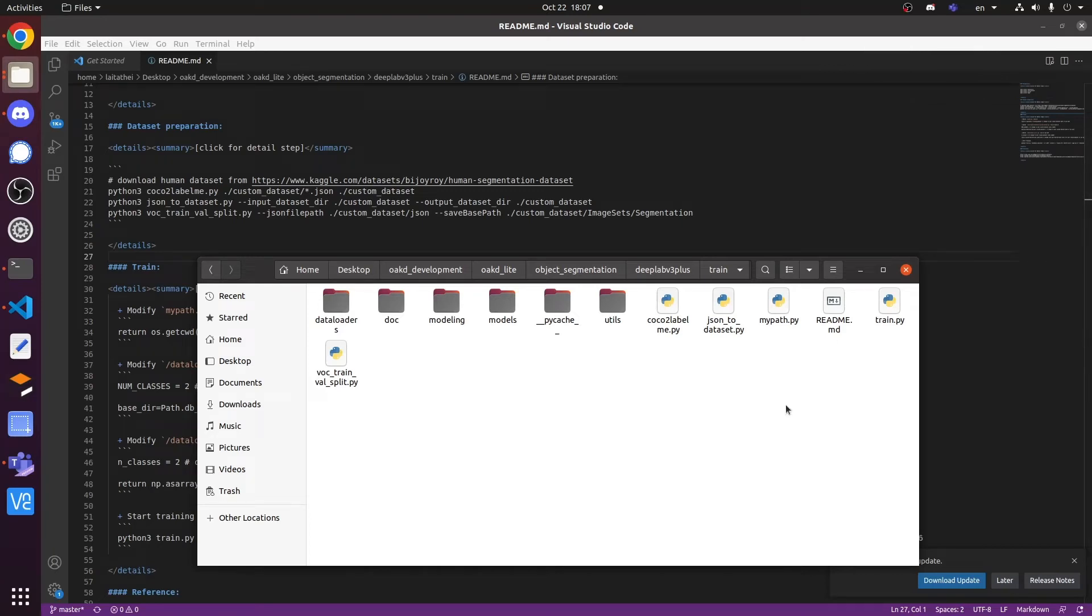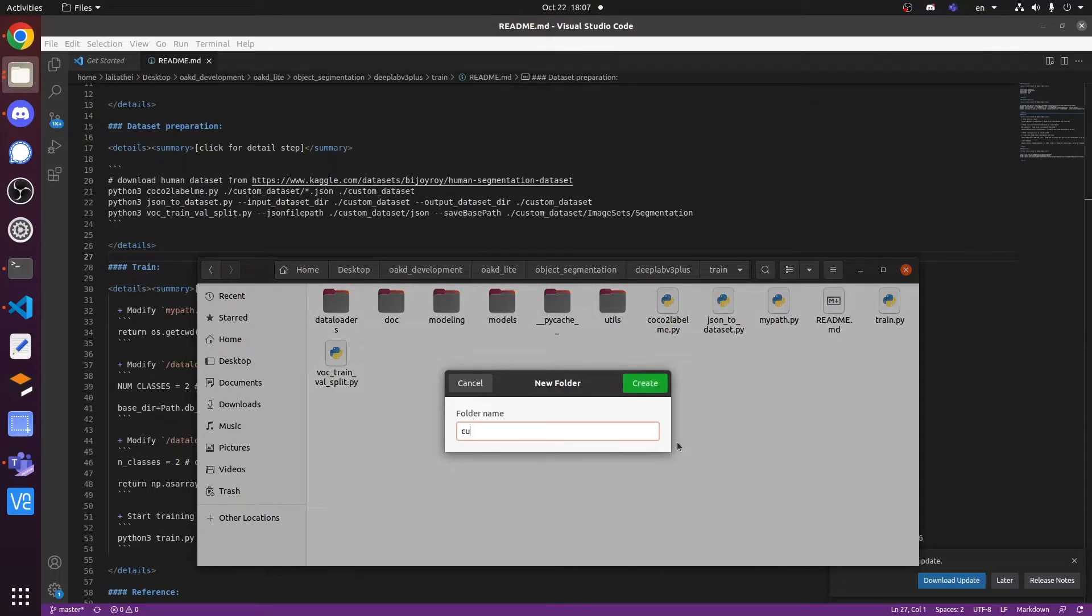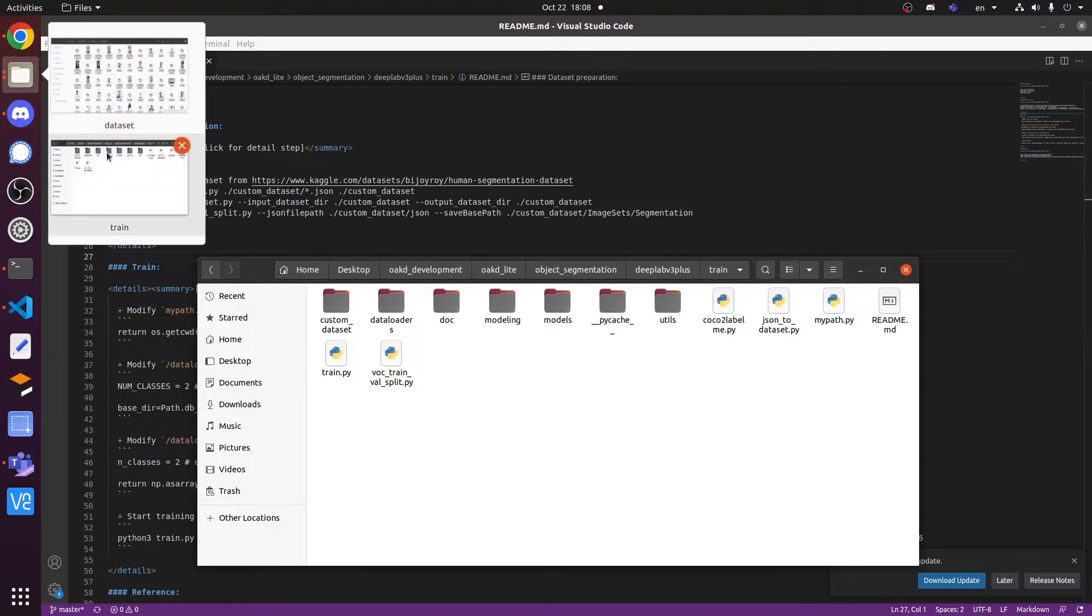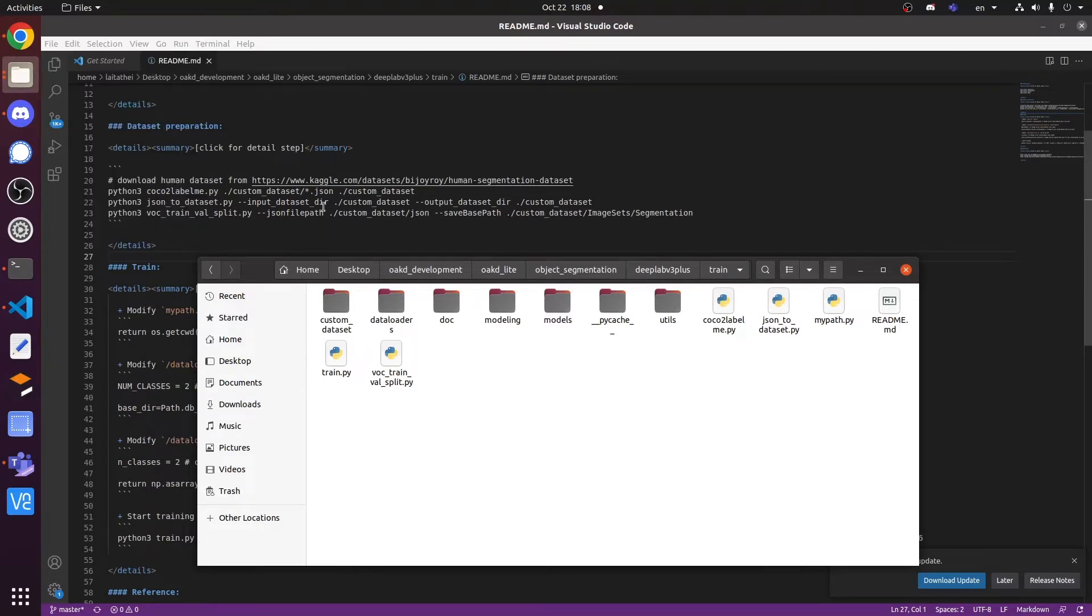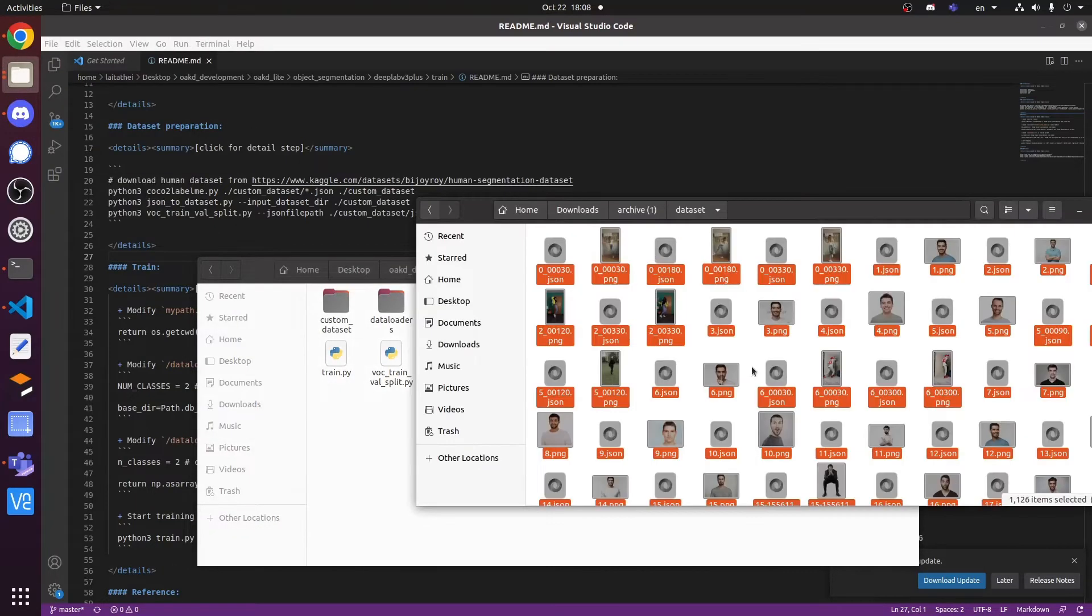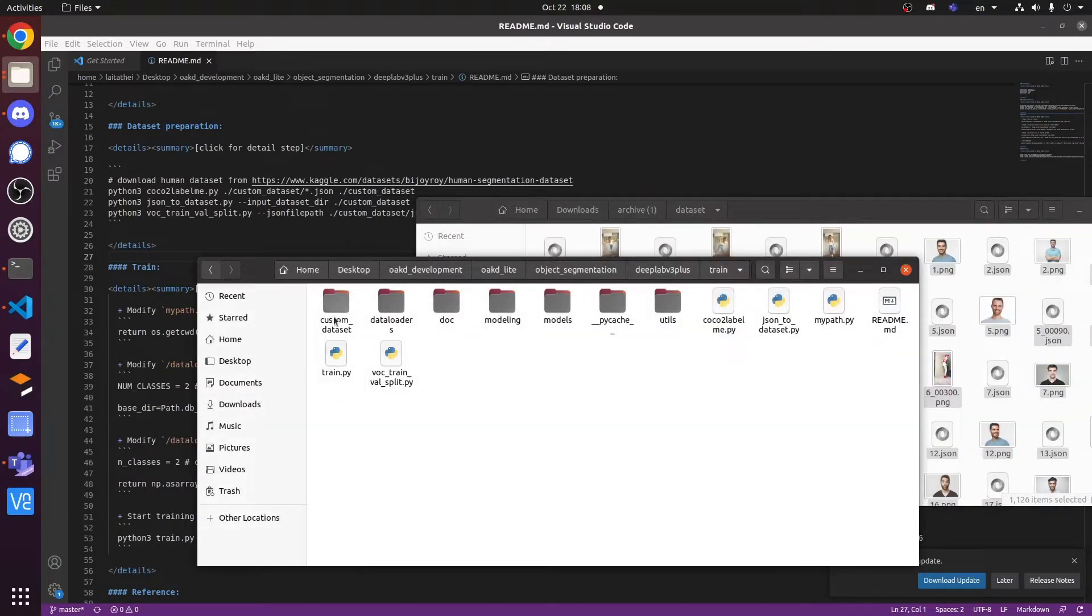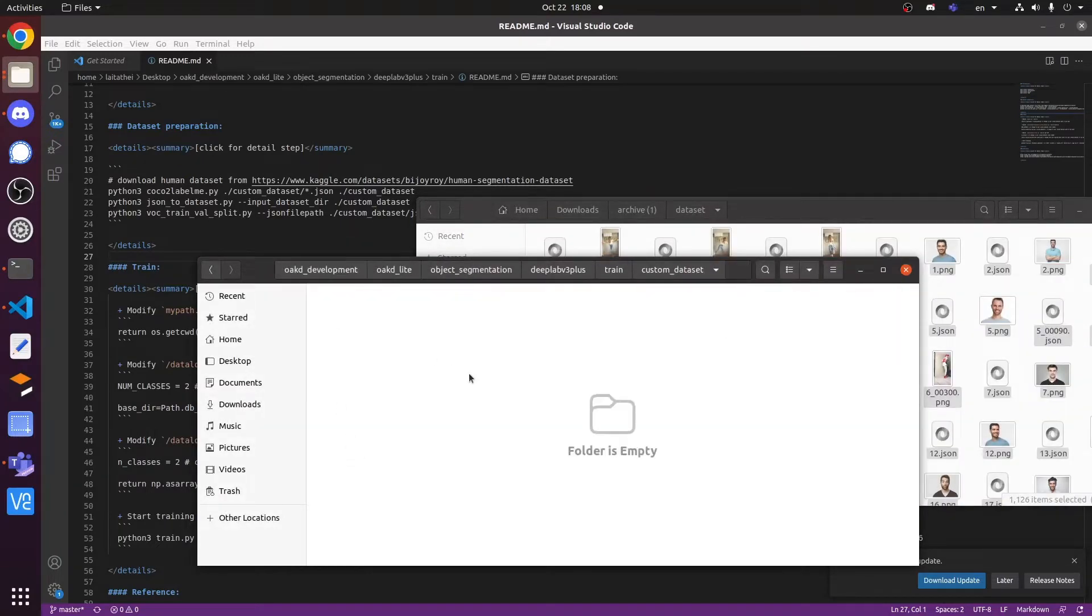First of all, you need to create a folder called custom dataset. I am using the free dataset in Kaggle. You can also download it. I will put the dataset link in the video description.